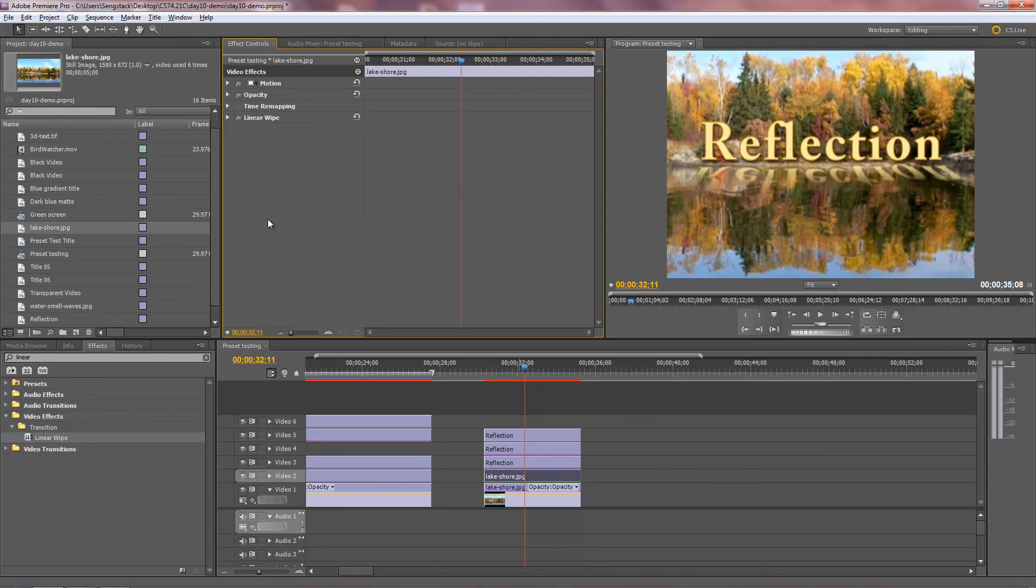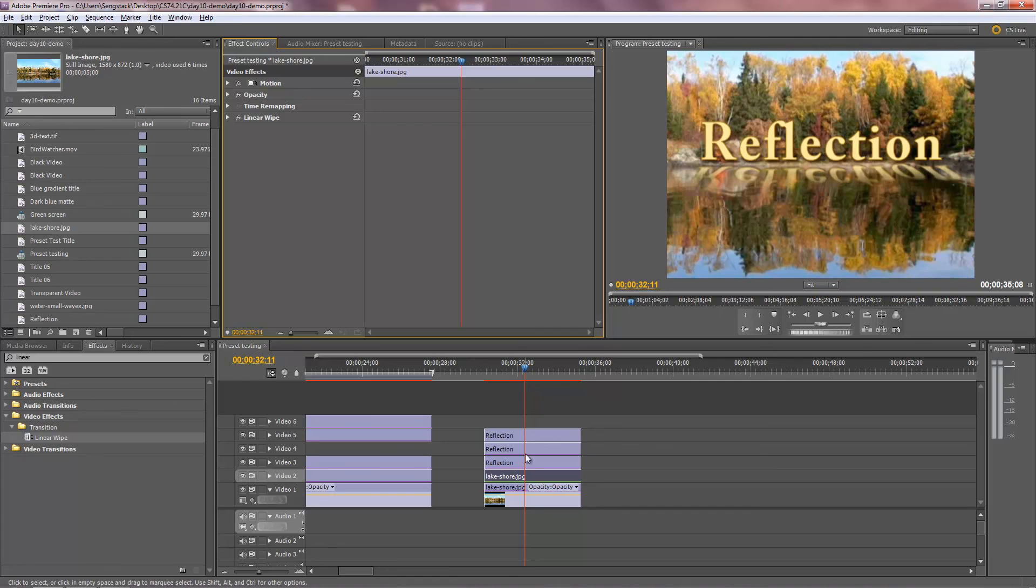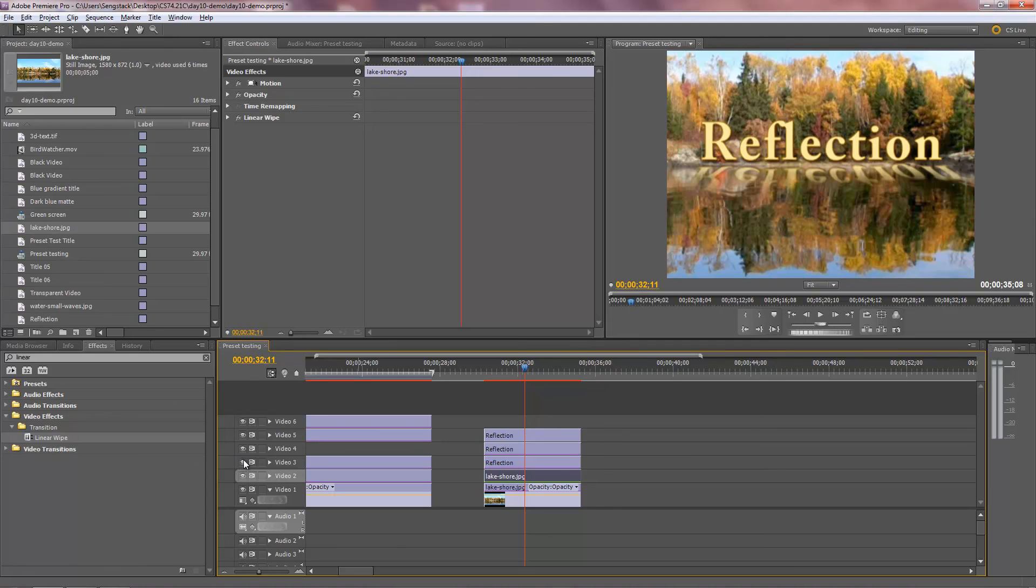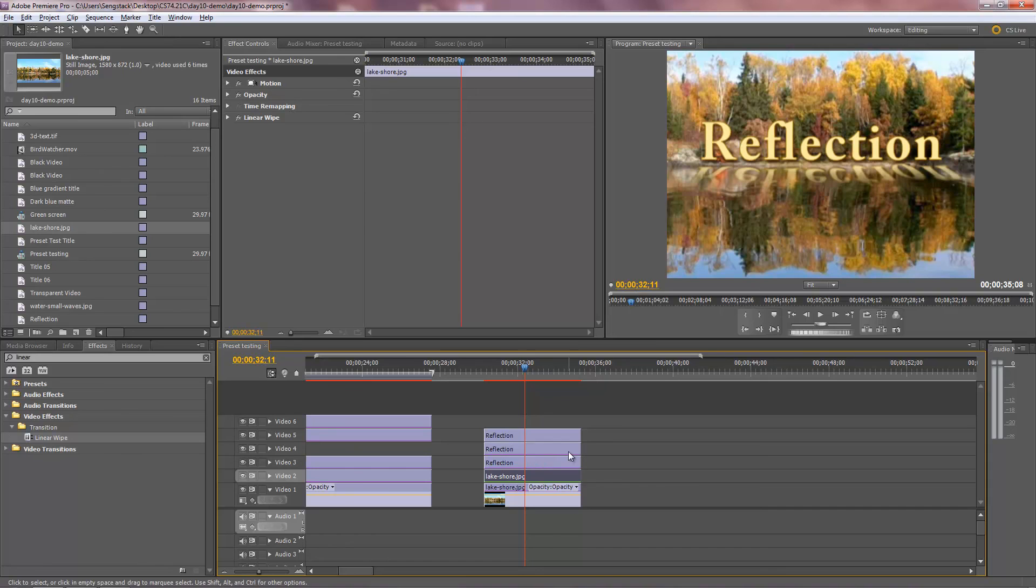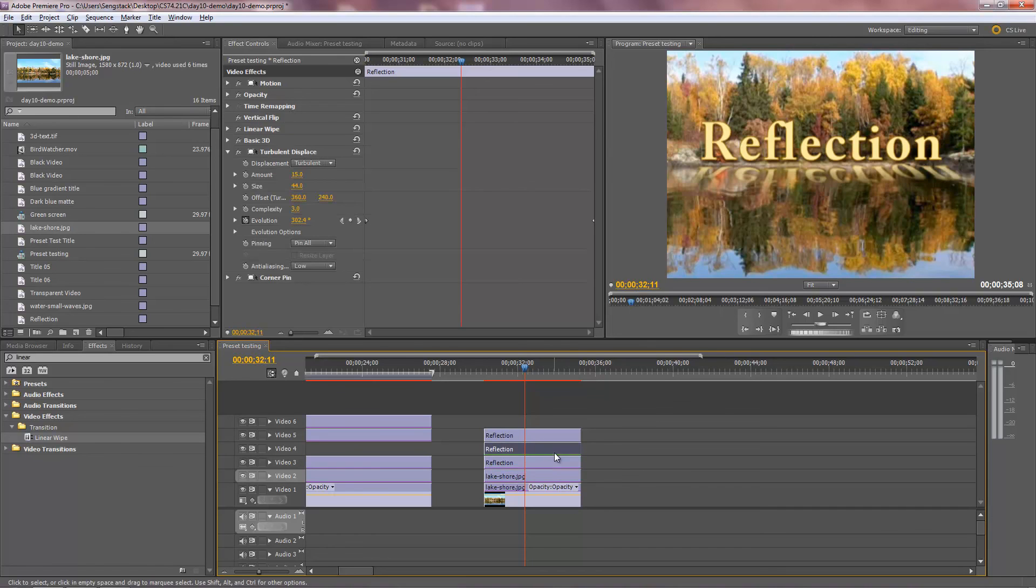We need to have this word reflection actually sort of blend in with the water. The reflection, I think, is that track there. Let's see. Nope. That's the drop shadow. Let me see here. Which one's the reflection? You know? That's the one. This guy has a reflection. I need to have it blend in with the water.